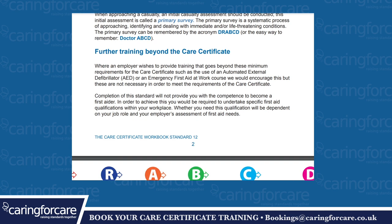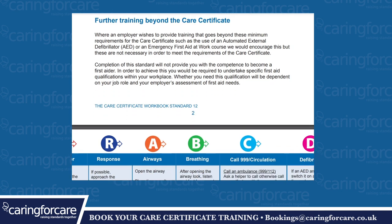Further training beyond the Care Certificate. Where an employer wishes to provide training that goes beyond these minimum requirements for the Care Certificate, such as use of an automated external defibrillator or an emergency first aid at work course, we would encourage this, but these are not necessary in order to meet the requirements of the Care Certificate. Completion of the standard will not provide you with the competence to become a first aider. In order to achieve this, you would be required to undertake specific first aid qualifications within your workplace. Whether you need this qualification will be dependent on your job role and your employer's assessment of the first aid needs.